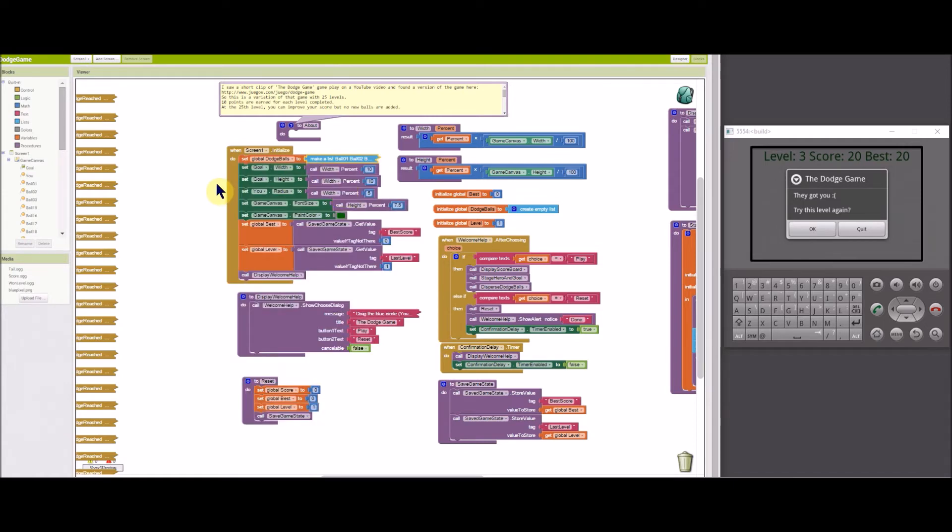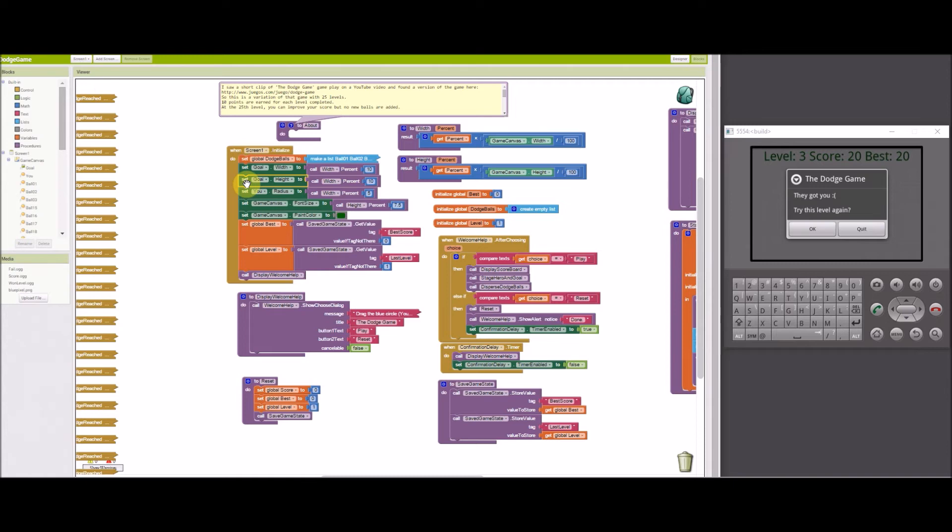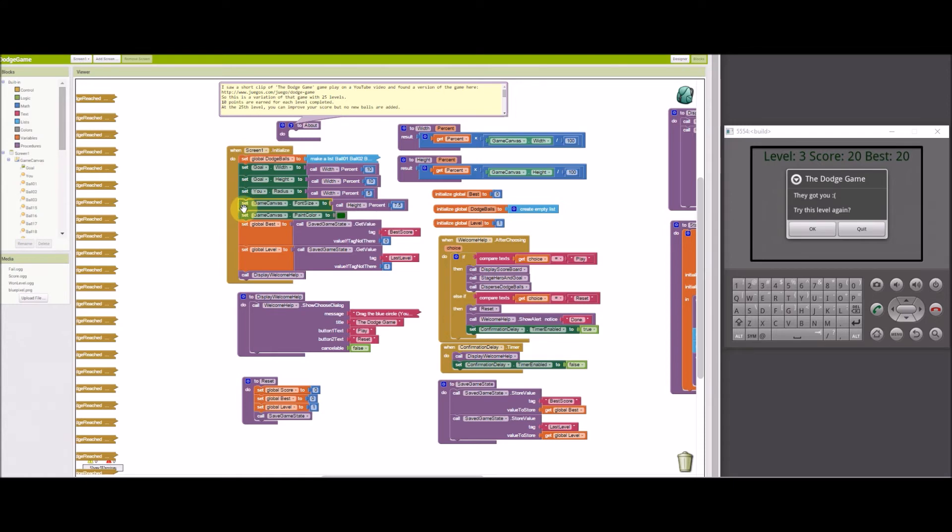The goal image sprites width and height are set to a percentage of the game canvas width and height. This ensures that the relative size of the goal will be the same for different device screen sizes. U-radius is likewise sized to a percent of the game canvas width. Game canvas font size is set to a percentage of the game canvas height and its paint color is set to a green color for the scoreboard text.